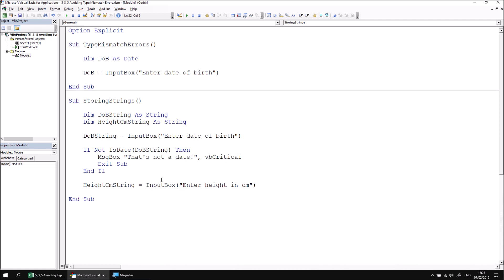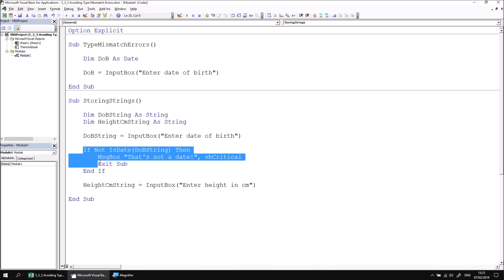We can take exactly the same approach using a different function to test if the height in centimeters string variable contains a value that could be converted into a number. Let's just copy and paste the if statement.